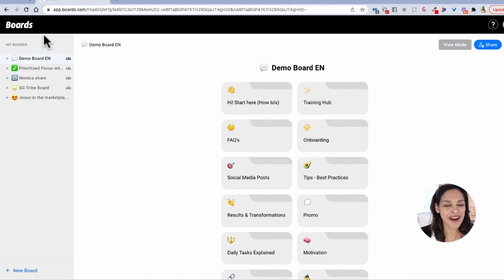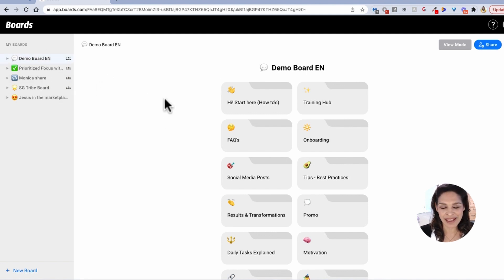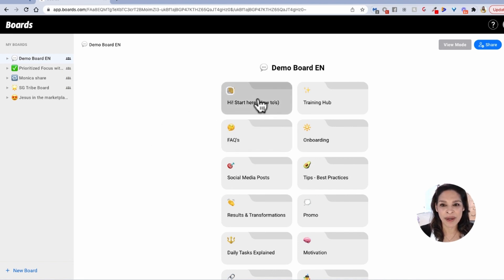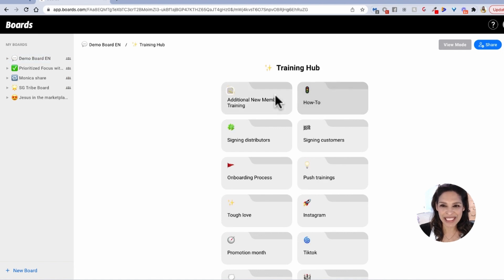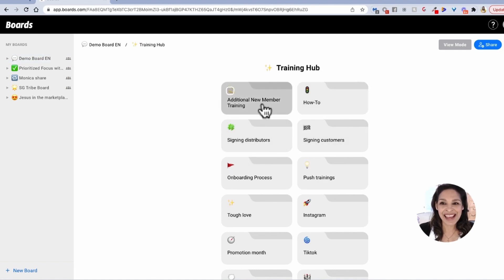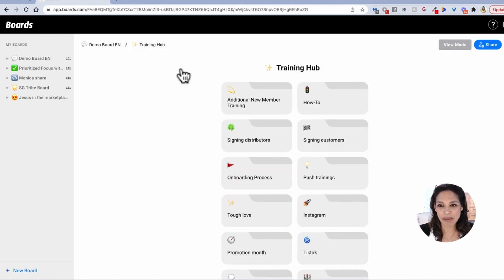We are here on the desktop version of Boards, and this is the hub area. You can create as many boards as you would like, and inside of each board you can create folders, and inside of each folder, if you click in, you can have more folders and inside of those, you're able to create more things.